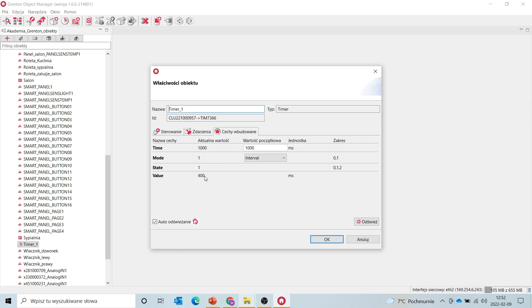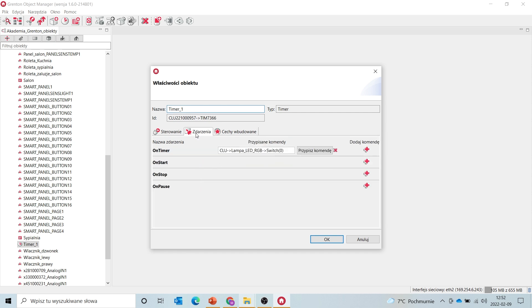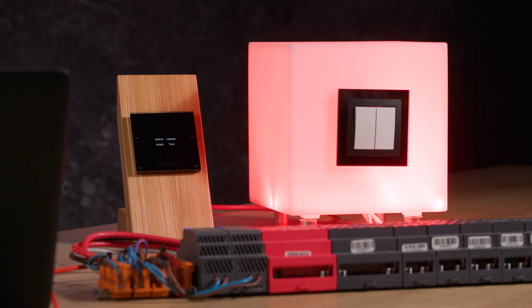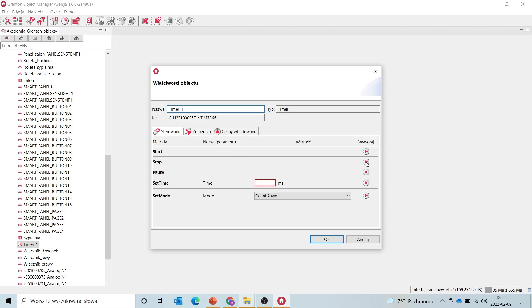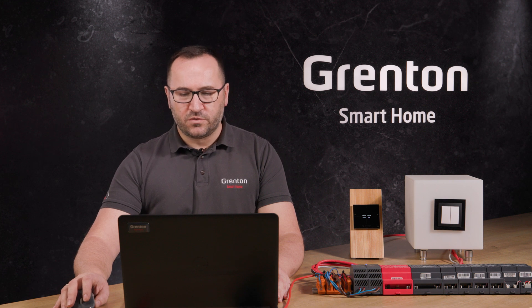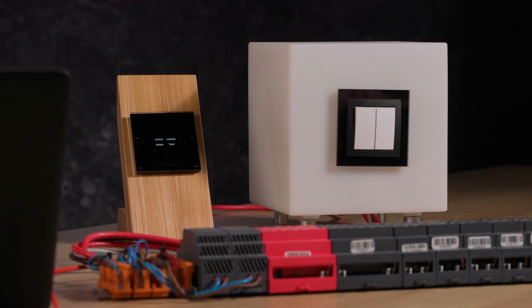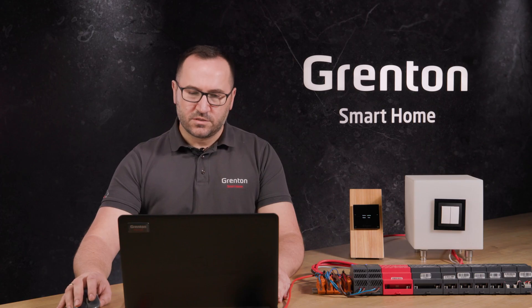In the embedded features, you can see how this time is counted down. And then when stopped, the timer is stopped. Of course, you can start it from any object. We can connect it to the alarm system, to the system input, or to an ordinary switch. The way you configure it is completely up to you.